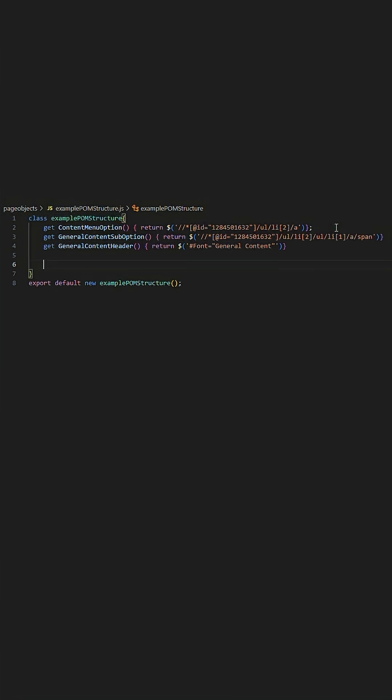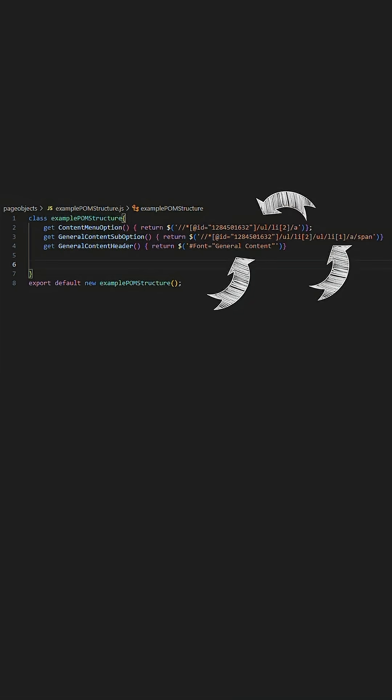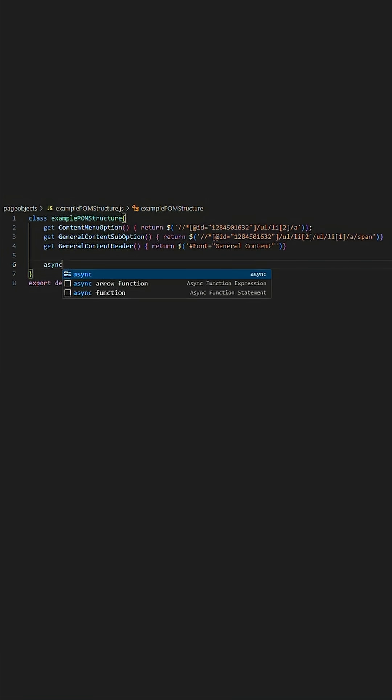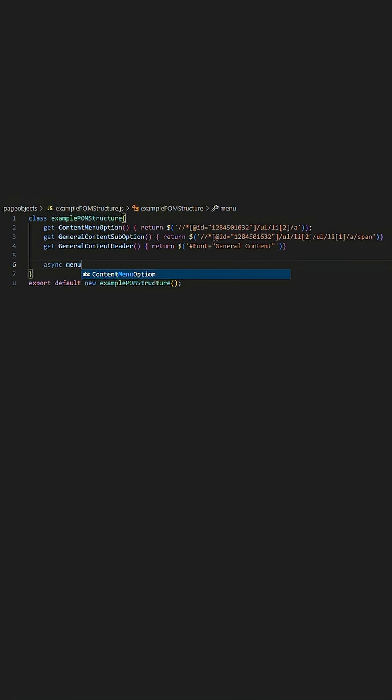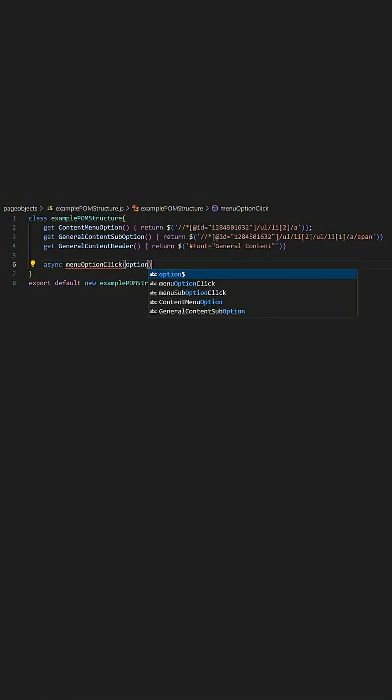In this case we establish the menu option, sub option and header. Following this we proceed to create the methods within this class that will utilize the elements we have declared above for the corresponding actions we want to perform.